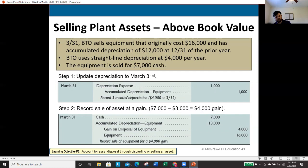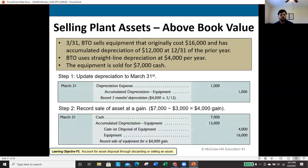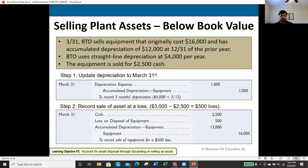Selling below book value: same setup but sold for $2,500. Journal entry: debit cash $2,500, debit accumulated depreciation $13,000, credit equipment $16,000. Debits total $15,500 vs. $16,000 in credits — the $500 difference is recorded as a loss on disposal of equipment (a debit).